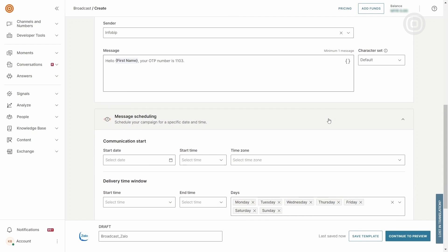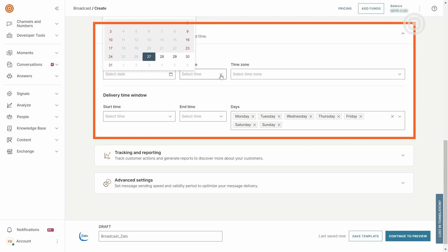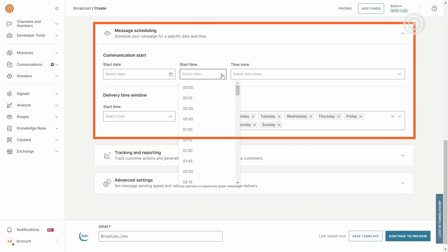Businesses can schedule messages for optimal engagement, aligning with recipients' preferences in the Message Scheduling section.